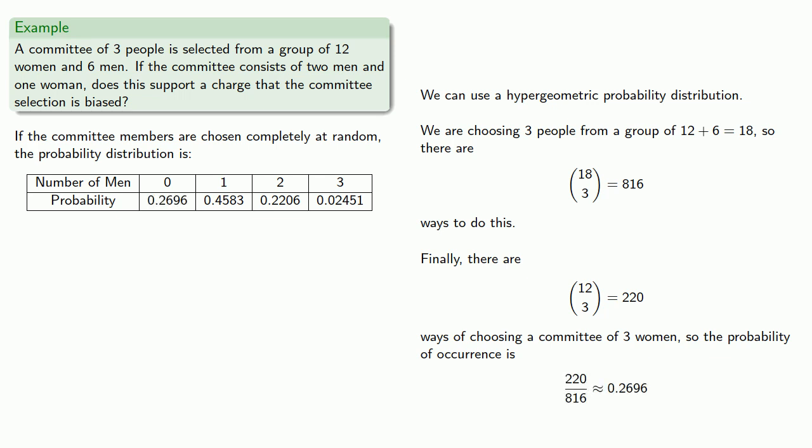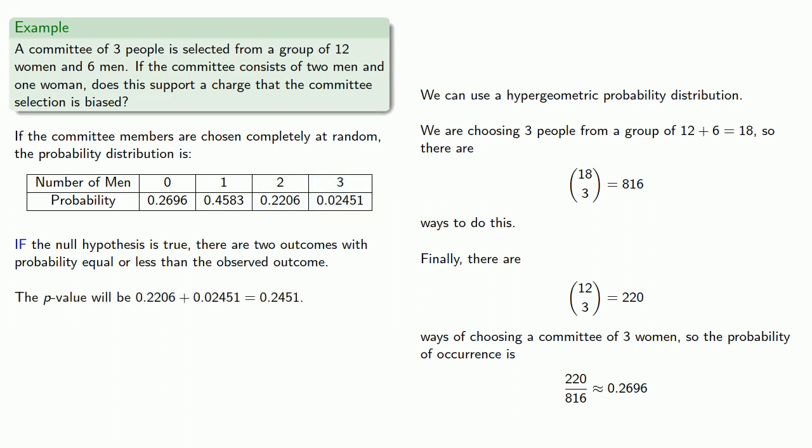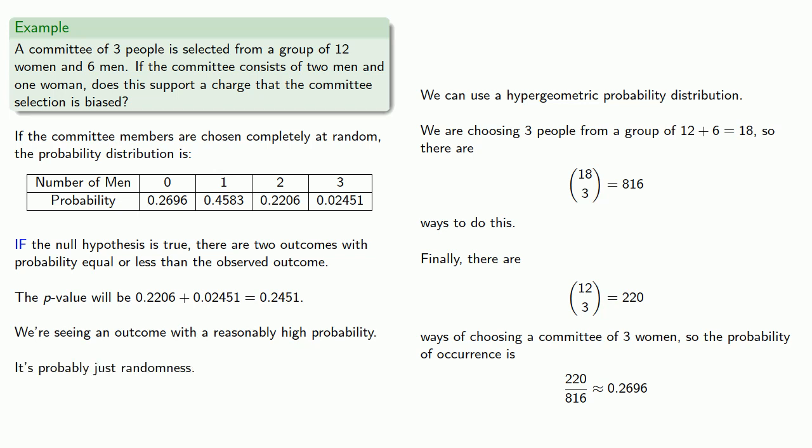Now, the observed outcome is selecting a committee of two men and one woman. If the null hypothesis is true, there are two outcomes with probability equal or less than the observed outcome, and those are these two: the observed outcome itself, and the probability that there are three men on the committee. The corresponding p-value is the sum of those two probabilities, and we're seeing an outcome with a reasonably high probability. So this committee selection is probably just randomness.